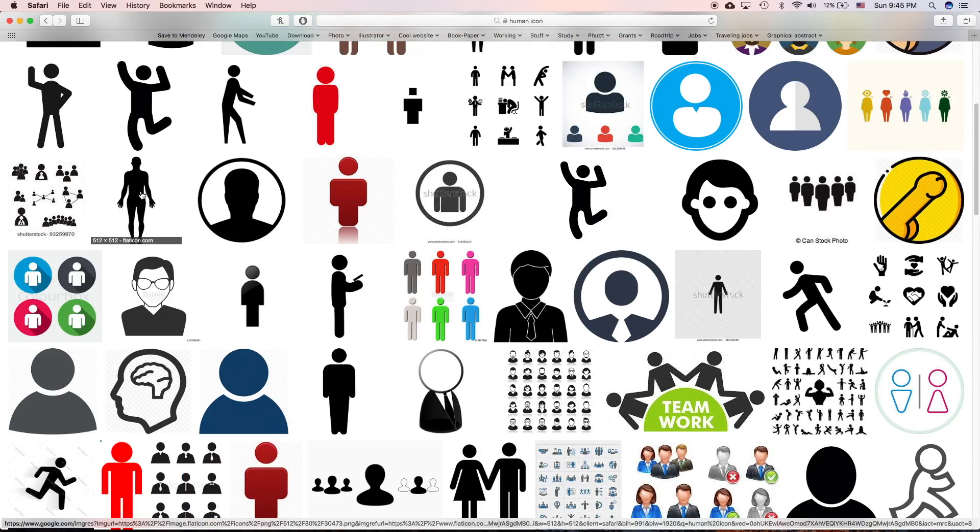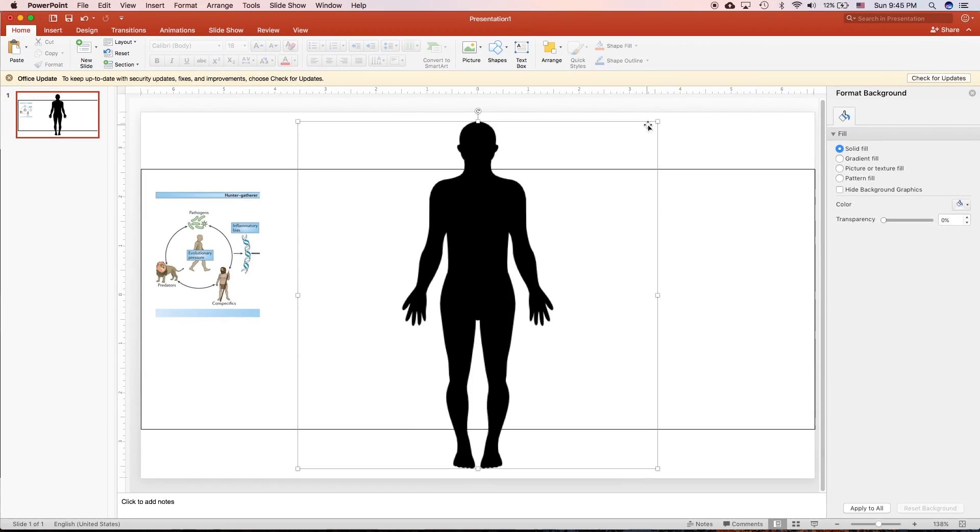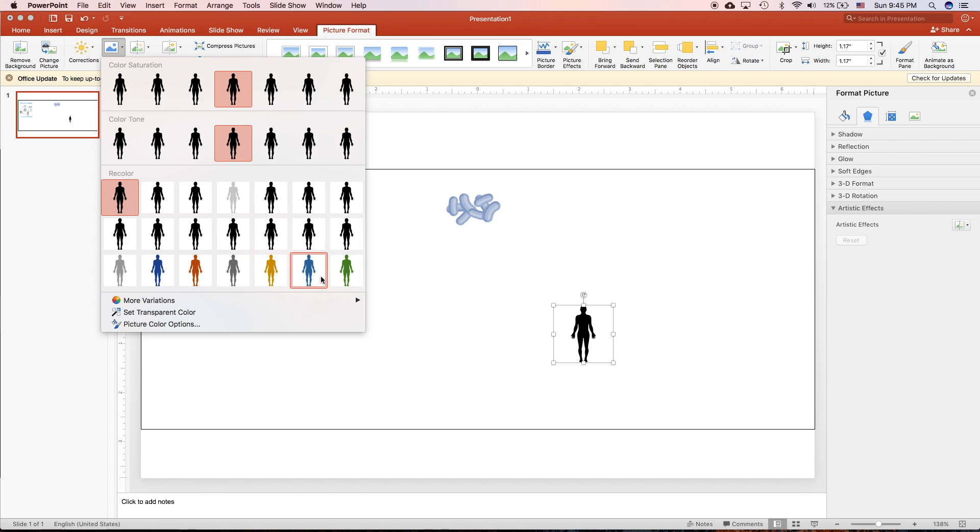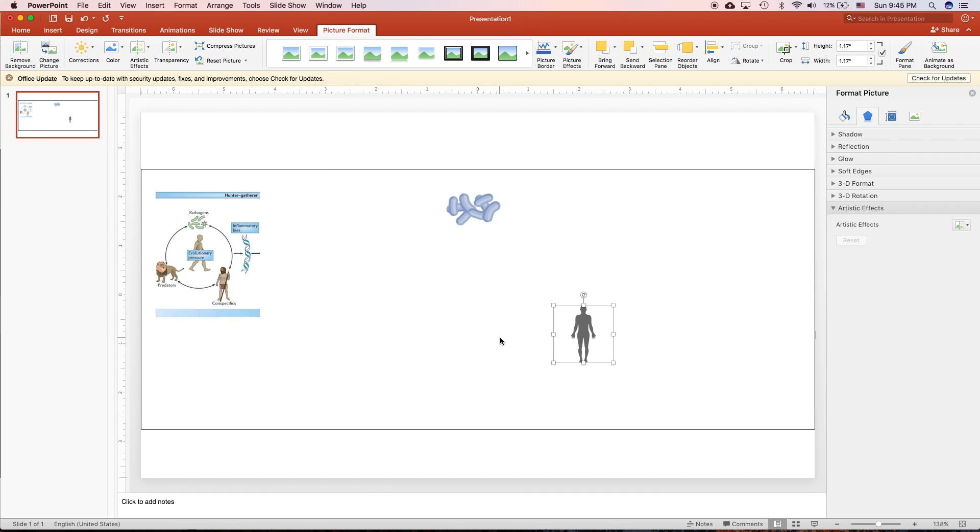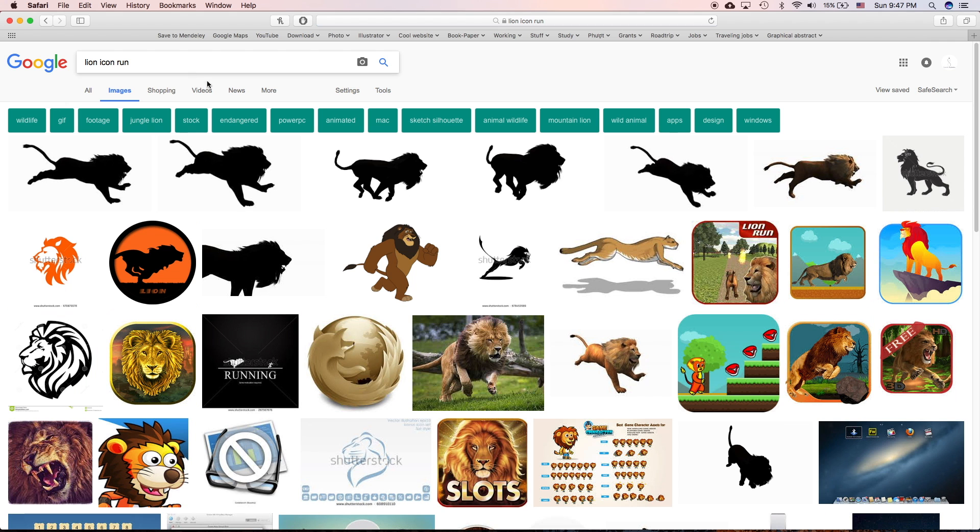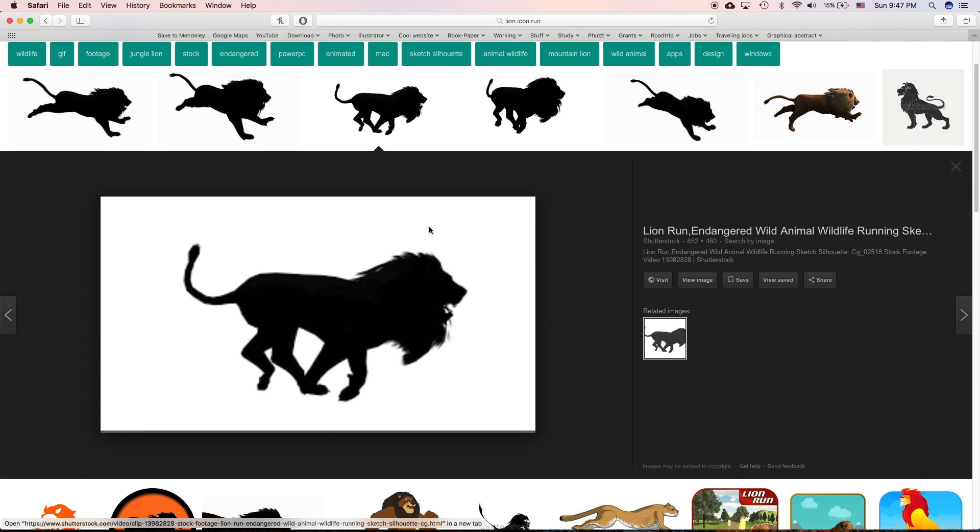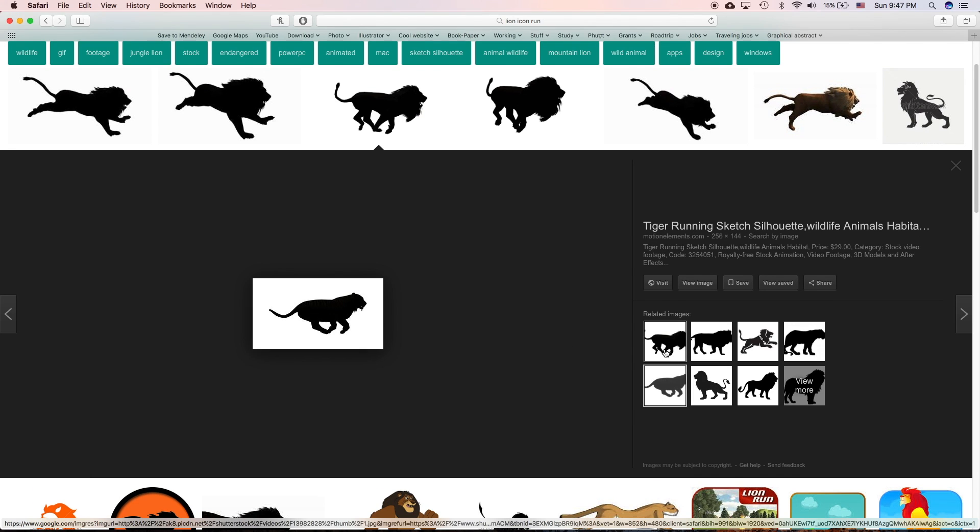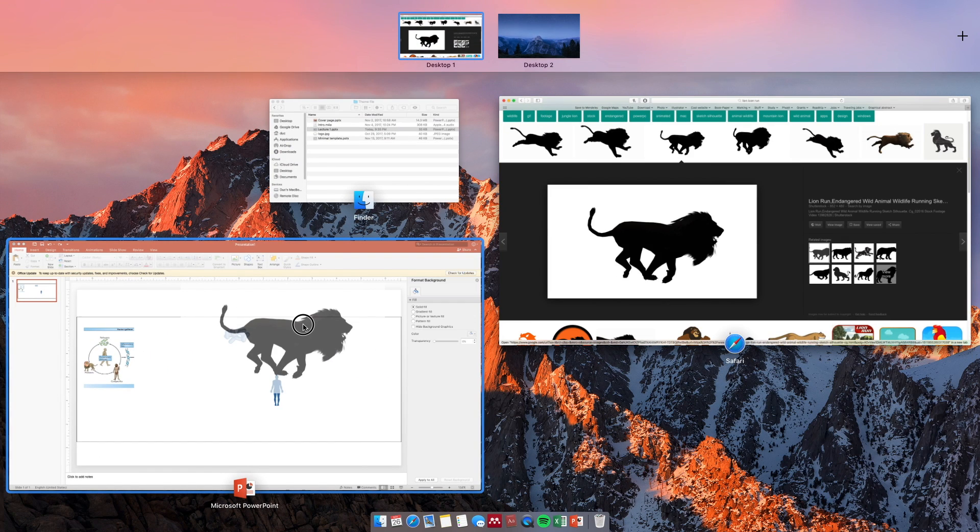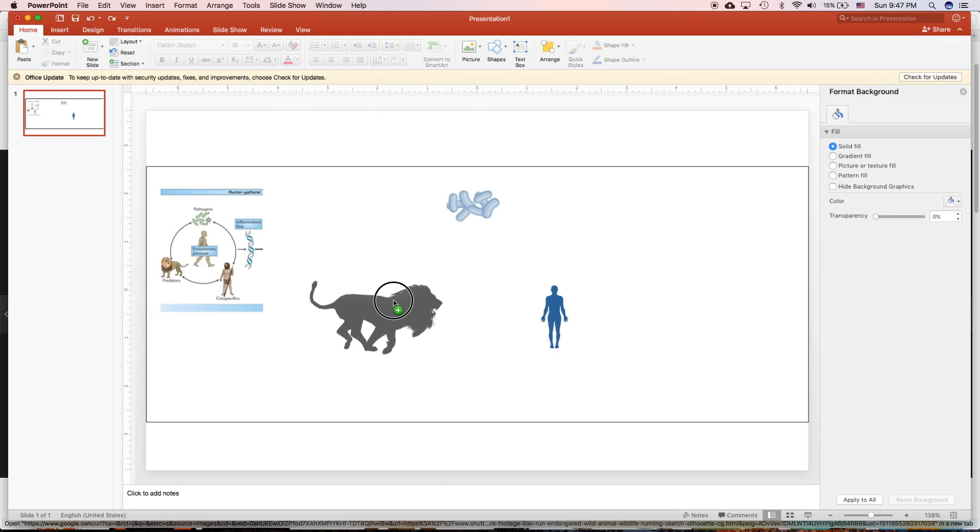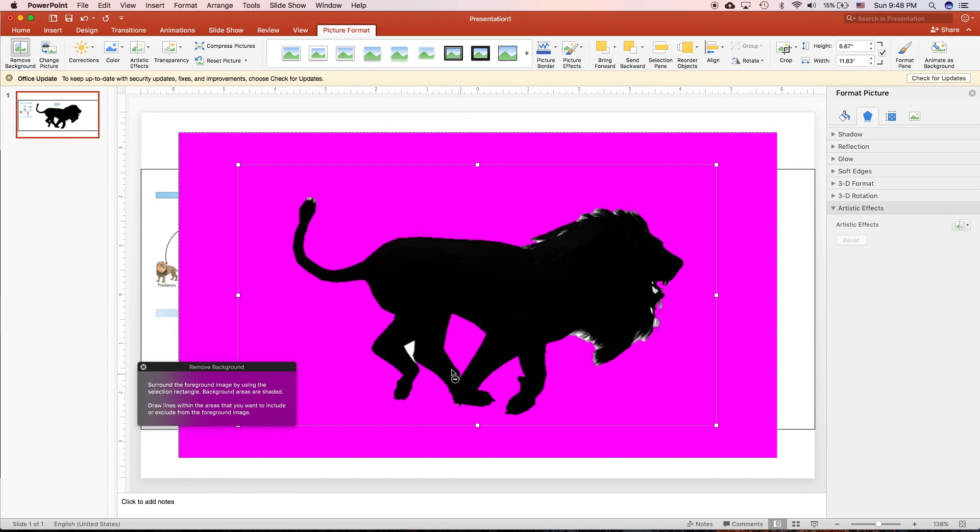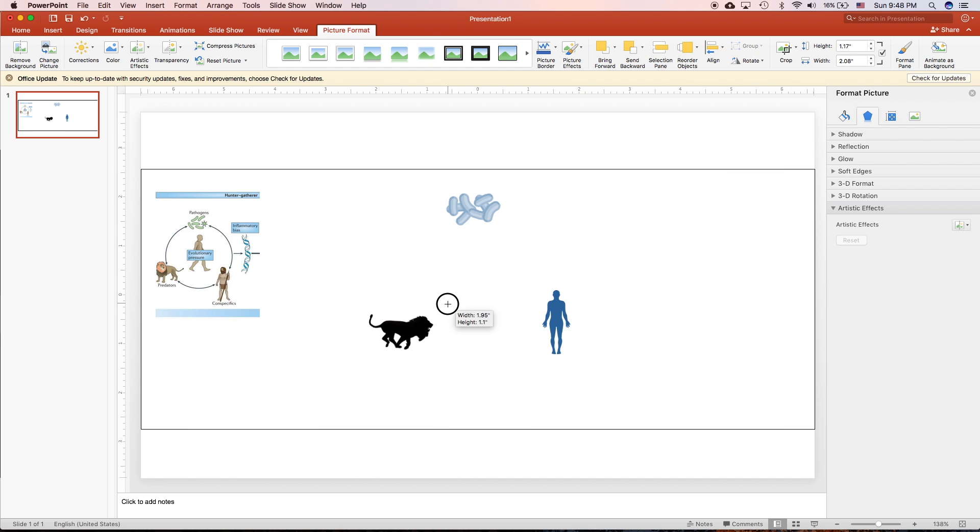I'm gonna search for human, drag it in, change color. Search for a predator, maybe a lion, maybe the one that like chasing. You need to remove background, remove all the white part. And now it's good, make it smaller and change the color.